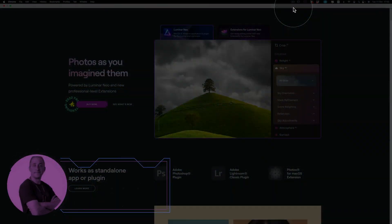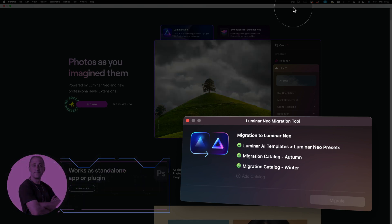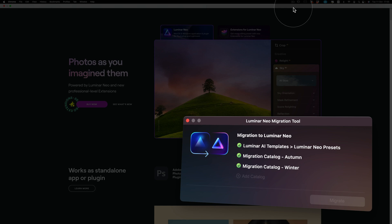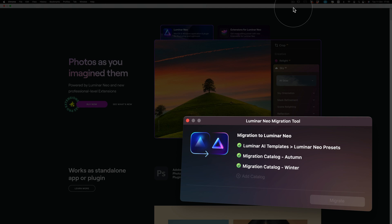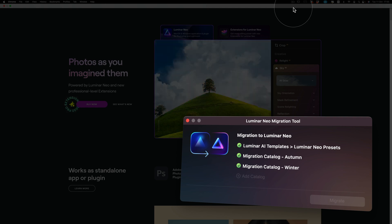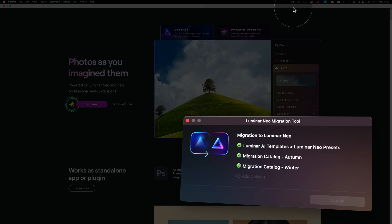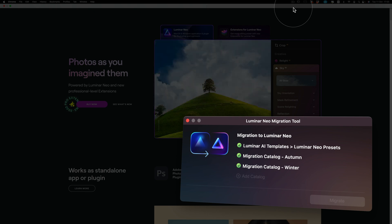In this tutorial, I'm going to show you how to use the Luminar Neo migration tool. Switching from Luminar AI to Luminar Neo was challenging, especially for users with large catalogs and a big library of custom presets. That's why Skylum created a special tool for Luminar AI owners to easily transfer their photos and templates to Luminar Neo. The migration tool is a free tool that allows you to transfer your templates and catalogs from Luminar AI to Luminar Neo.